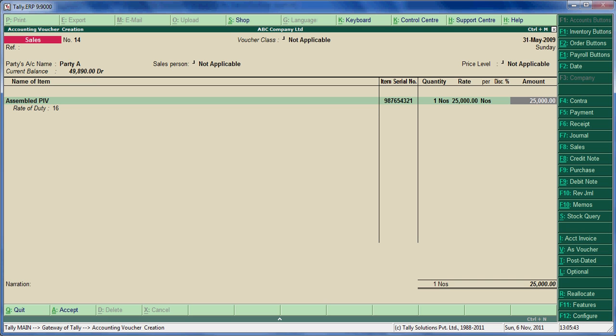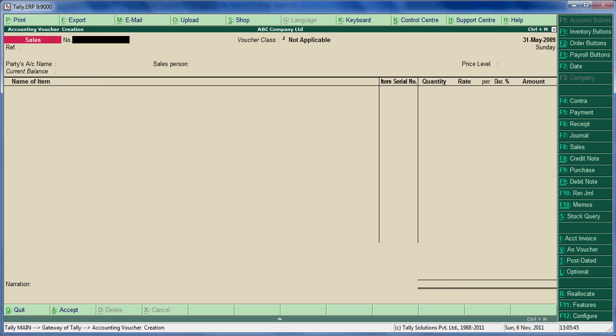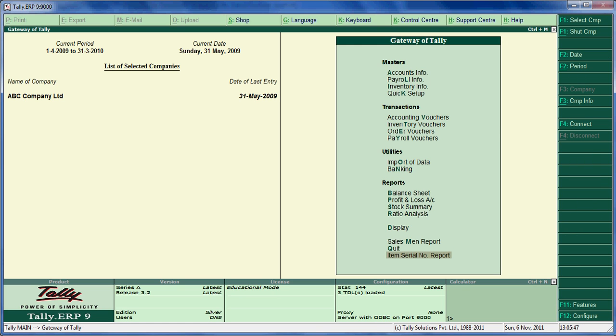Save the voucher. Now we can see the Item Serial Number Report.